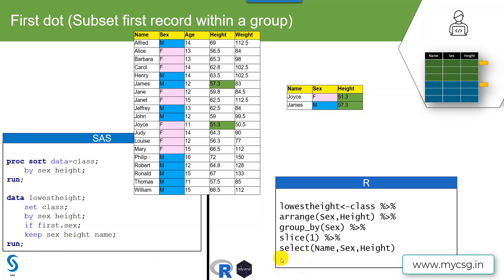We know from previous videos that we can use the select function to subset variables. After subsetting the rows, I use select to keep only the required variables. The full workflow is: use class as input, sort so the record with the lowest height comes on top within each sex group, group by sex, use slice(1) to get the first record within each group — which corresponds to the lowest height. If we wanted the second lowest height we would use slice(2) — and then use select to keep only the required variables.